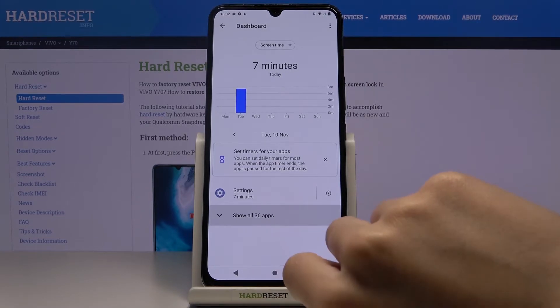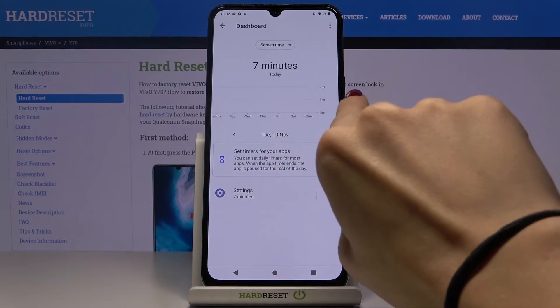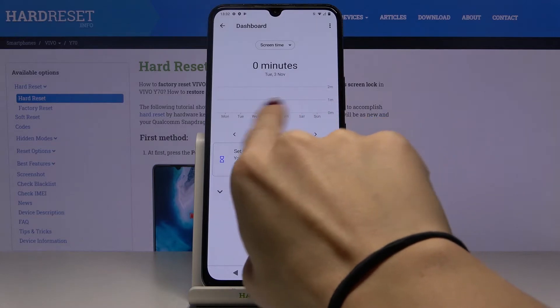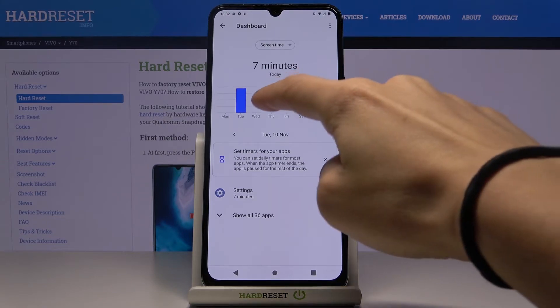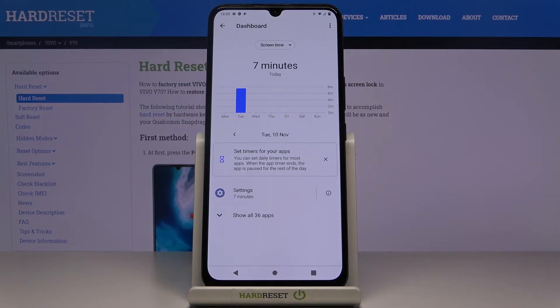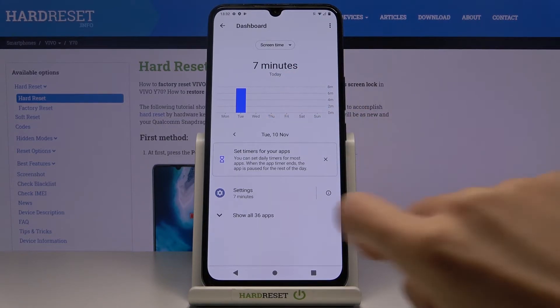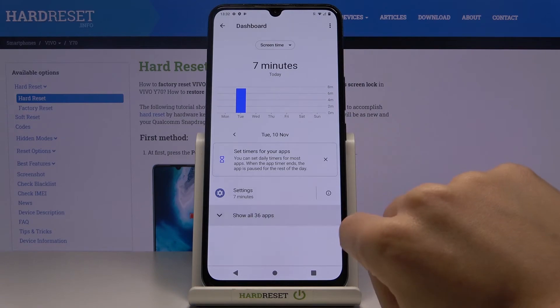Here you can check each app and its usage for each day. It's actually the first day I'm using my phone, so we only have today, which is Tuesday.